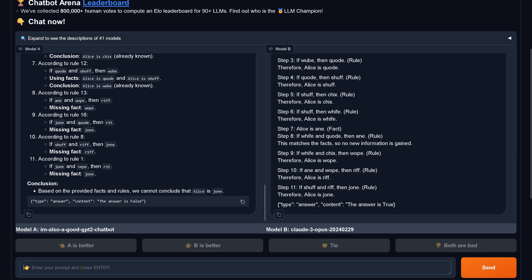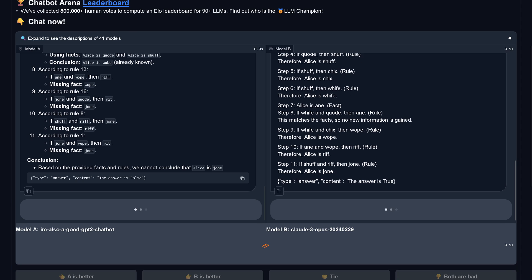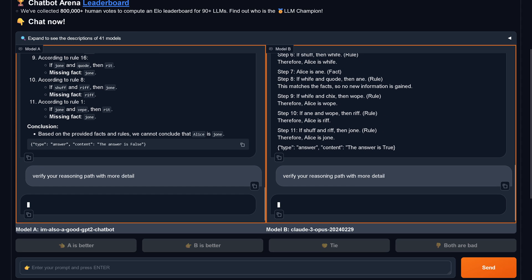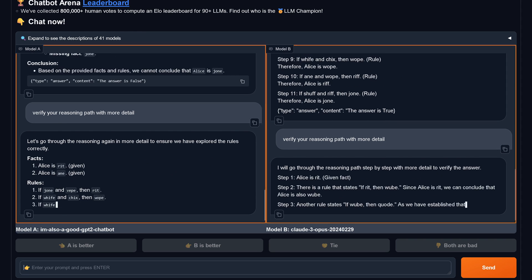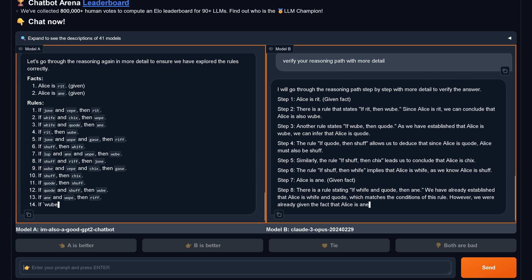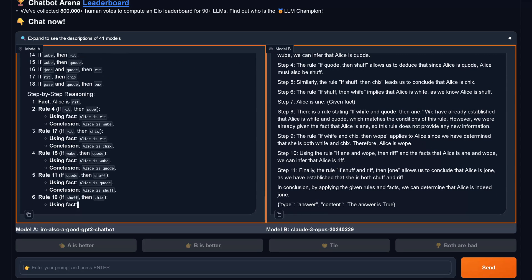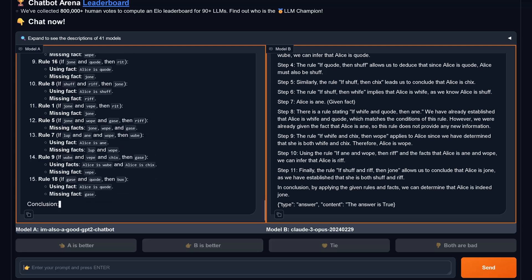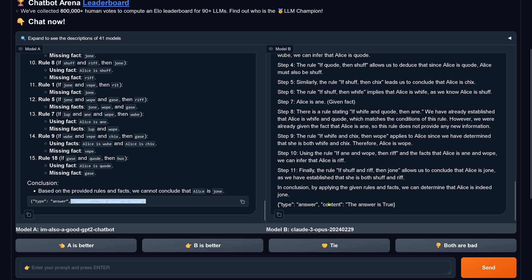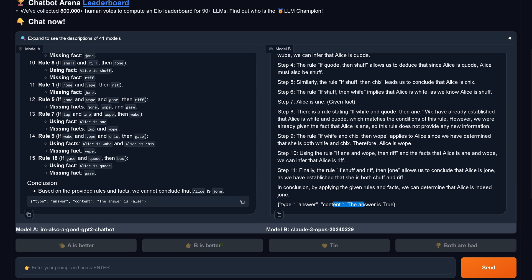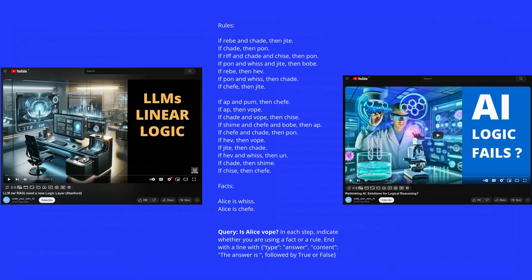Let's give 'I'm also a good GPT2 chatbot' another opportunity: verify your reasoning path with more detail. Let's see if the system can come up with the correct solution when told to verify. Claude 3 Opus still says the answer is true, but we need to check for hallucination. Now model A also tells us the answer is false — 'I'm also a good GPT' fails.